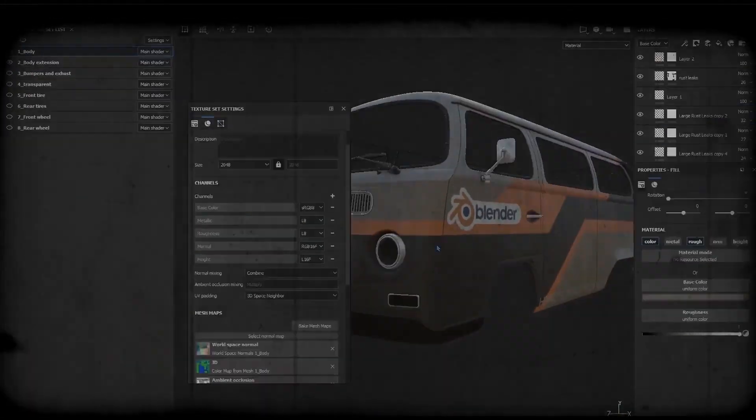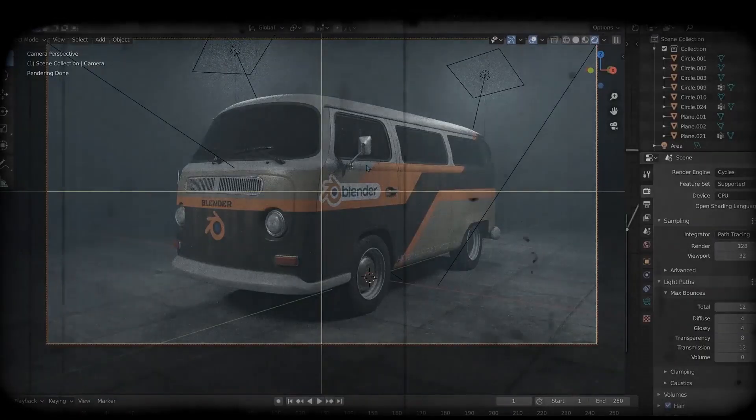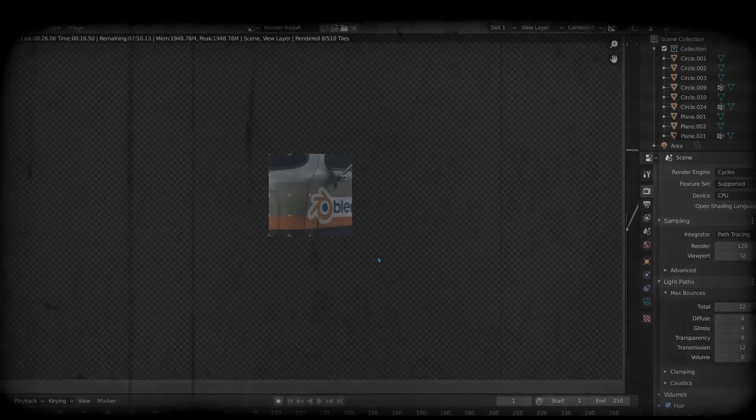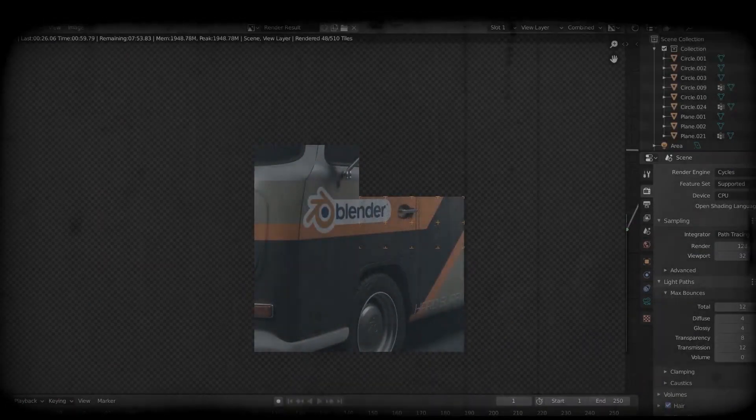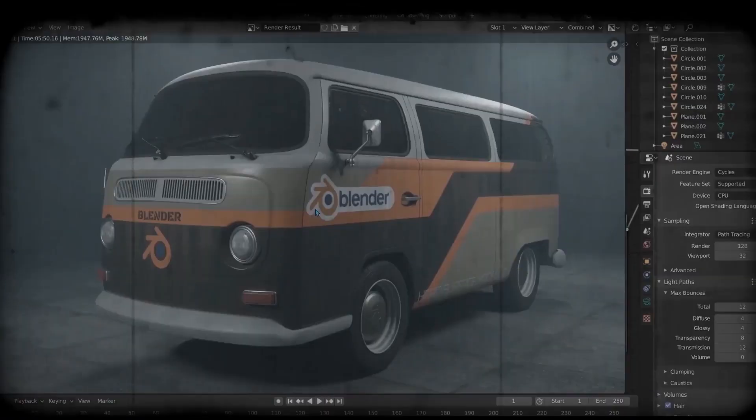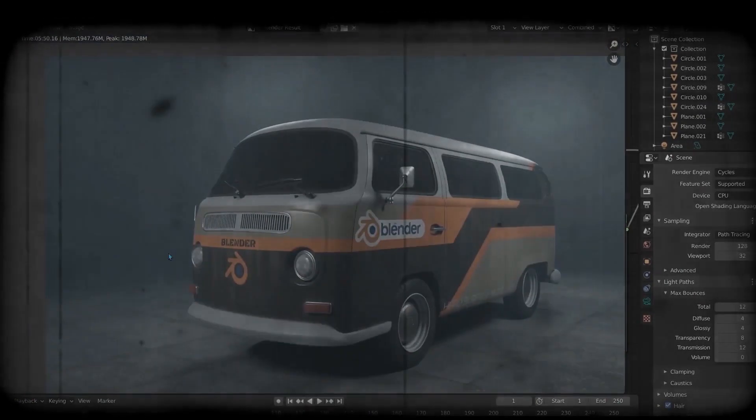When we complete all of that, we will render the vehicle with Cycles and Eevee. At that time, I am quite sure you're gonna love that. So don't miss the chance.